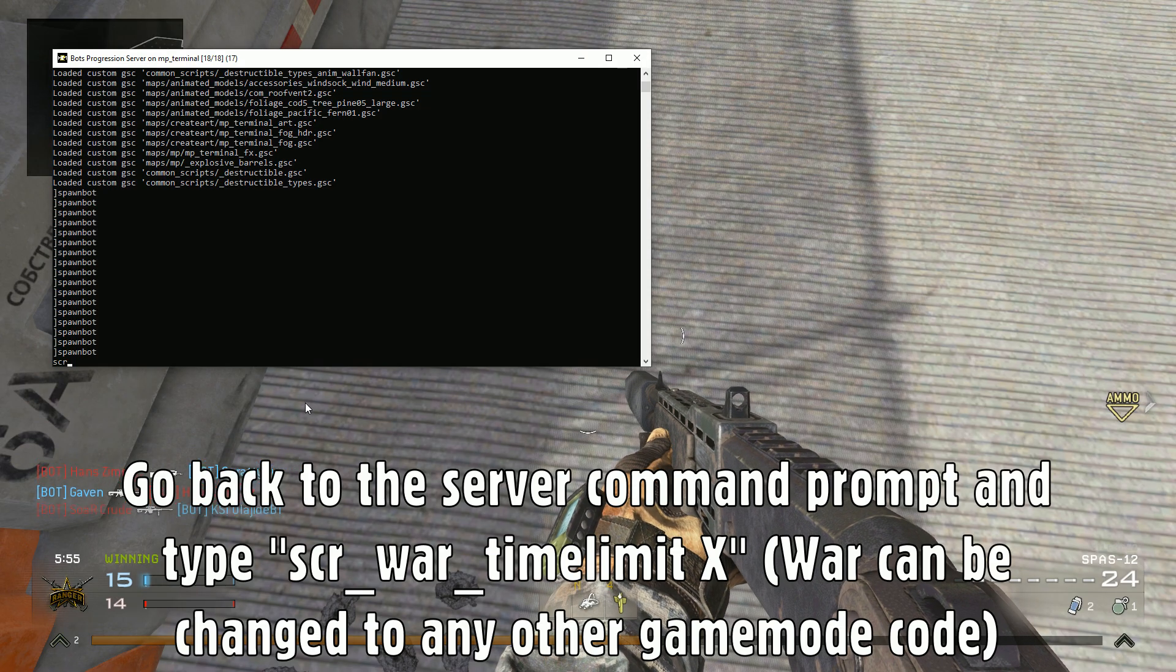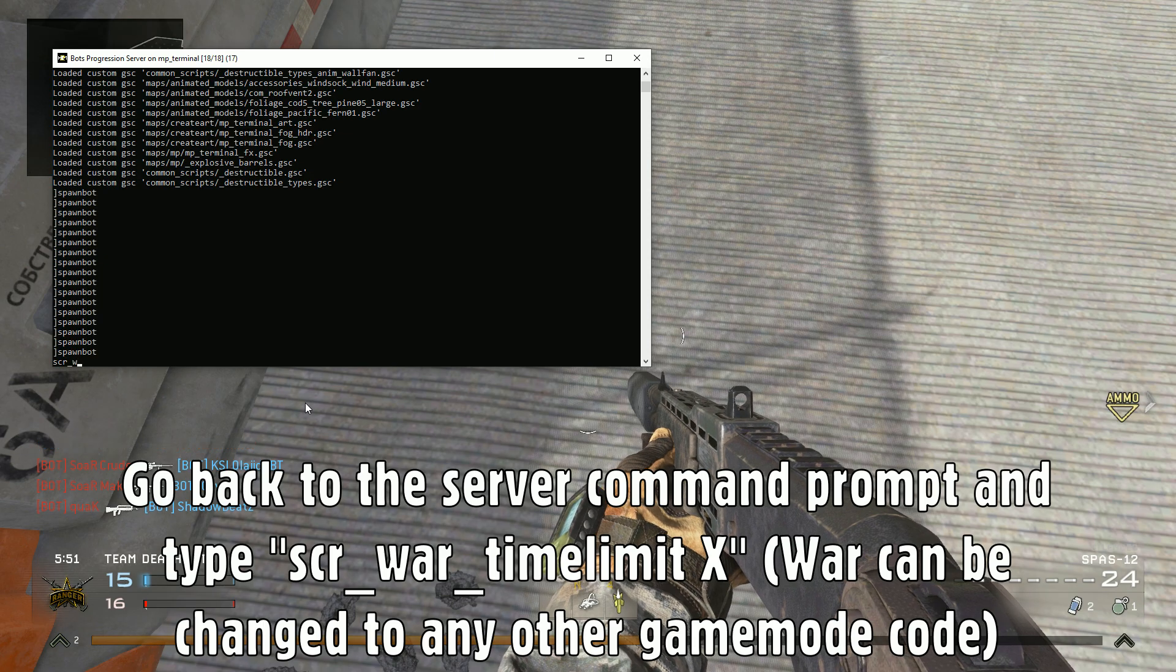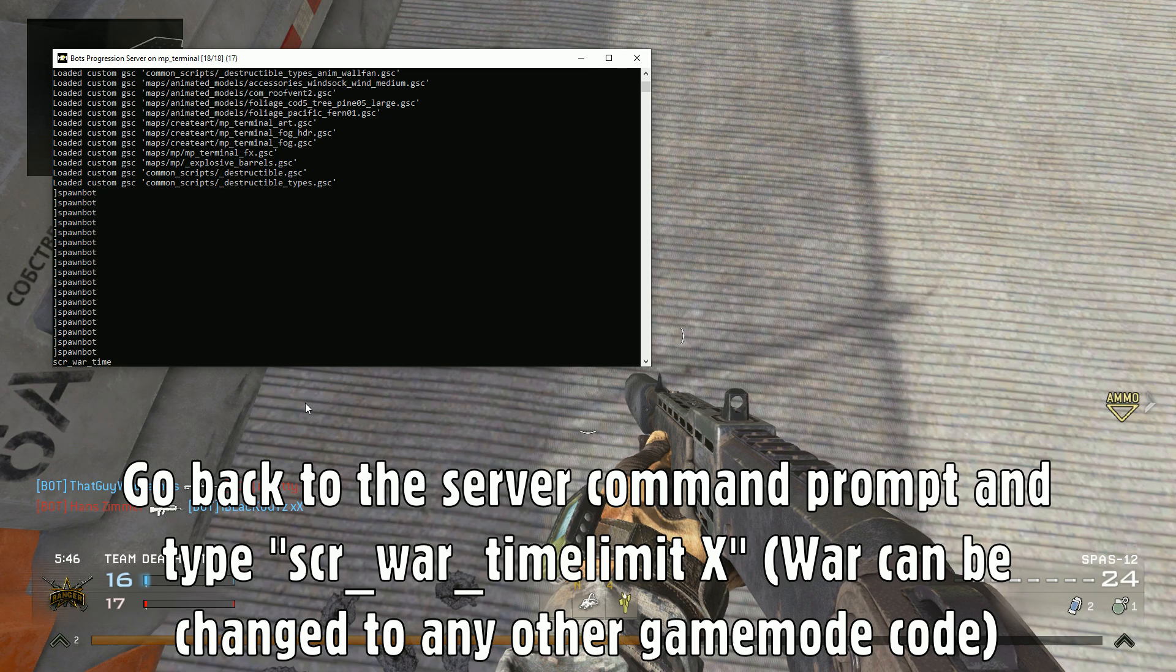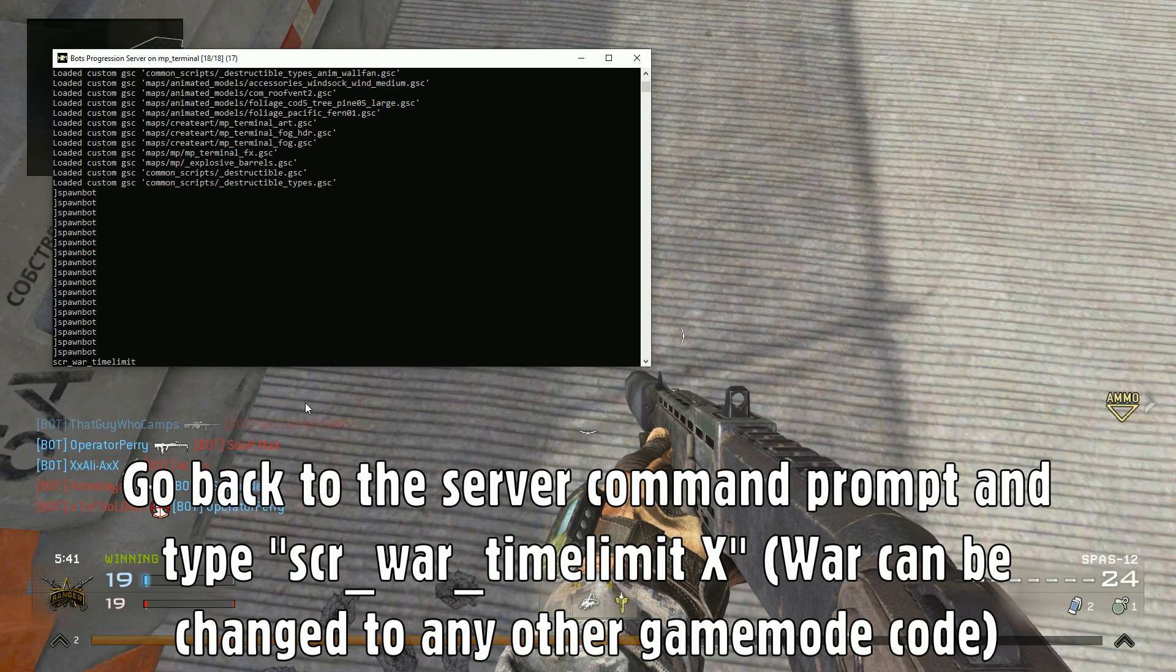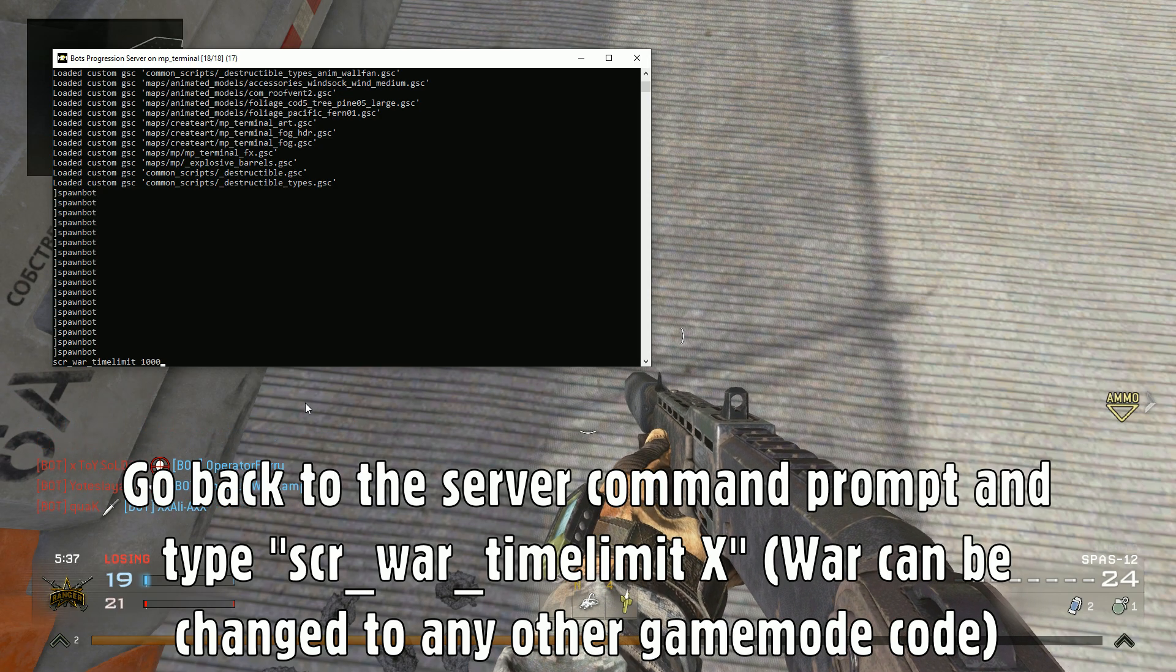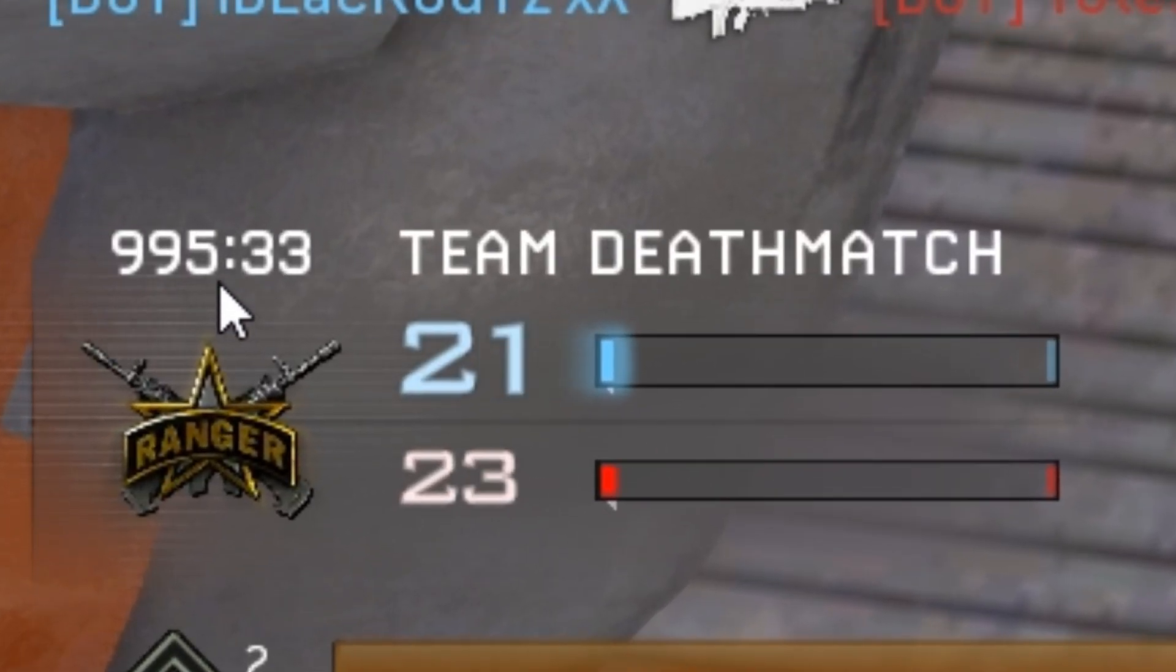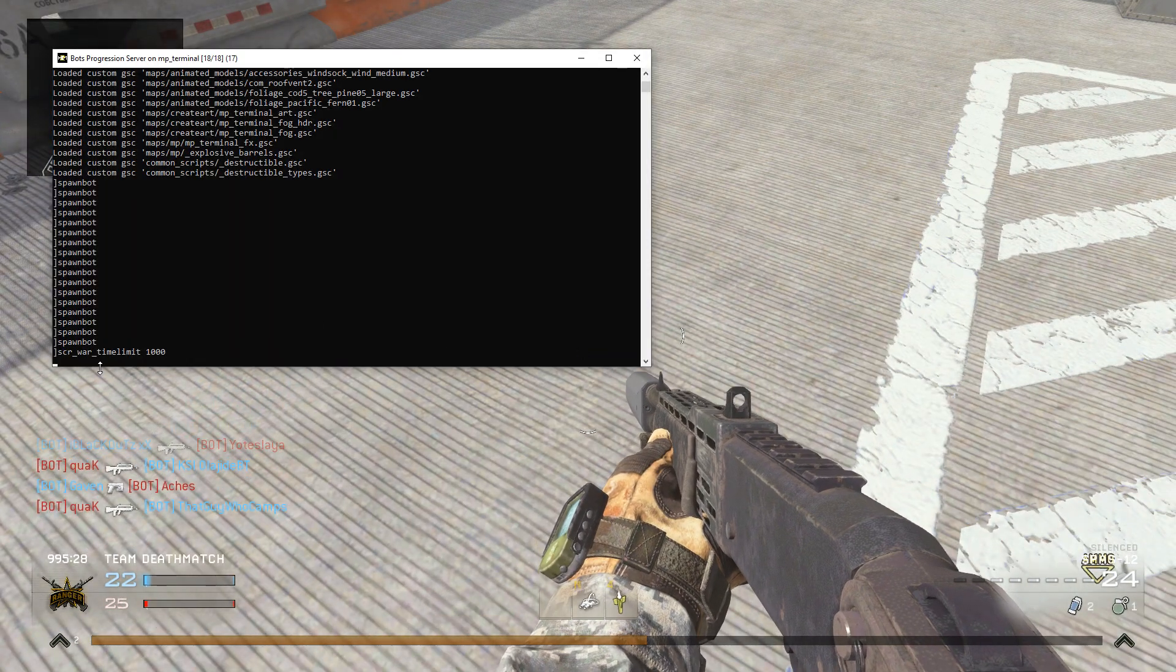For example, like SCR, right? Usually it's always SCR underscore war underscore time_limit. Let's give it like a thousand minutes or seconds, I don't know. There you go. Now the time has changed. So that's how you change your timer.